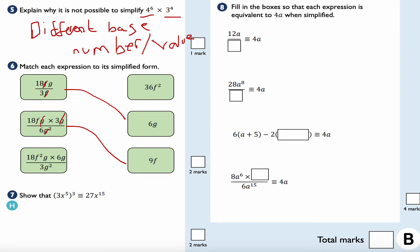For the last match, dividing top and bottom by 3 makes it easier — that gives 18 times 2 equals 36, and f squared times g times g becomes 36f squared g squared, divided by g squared. The g squared cancels, leaving 36f squared.